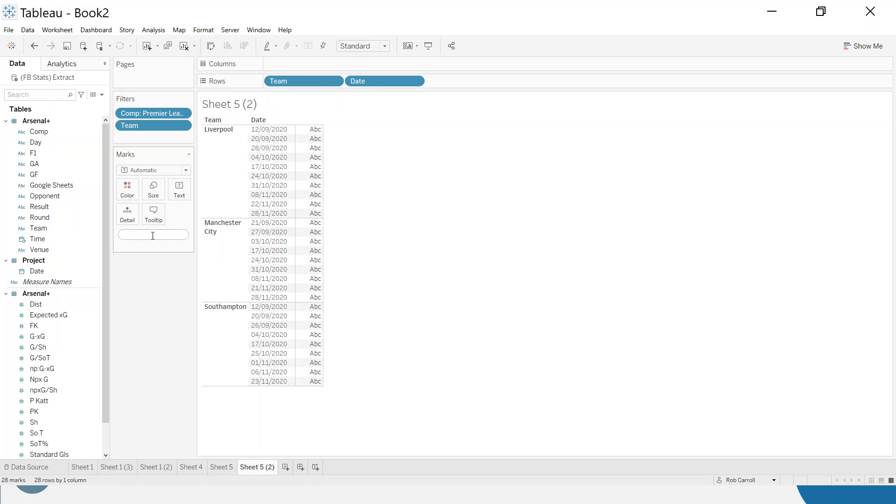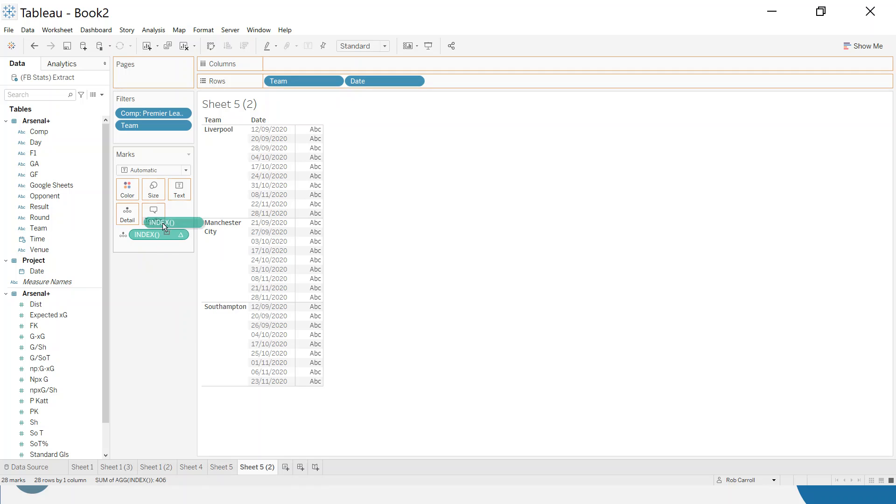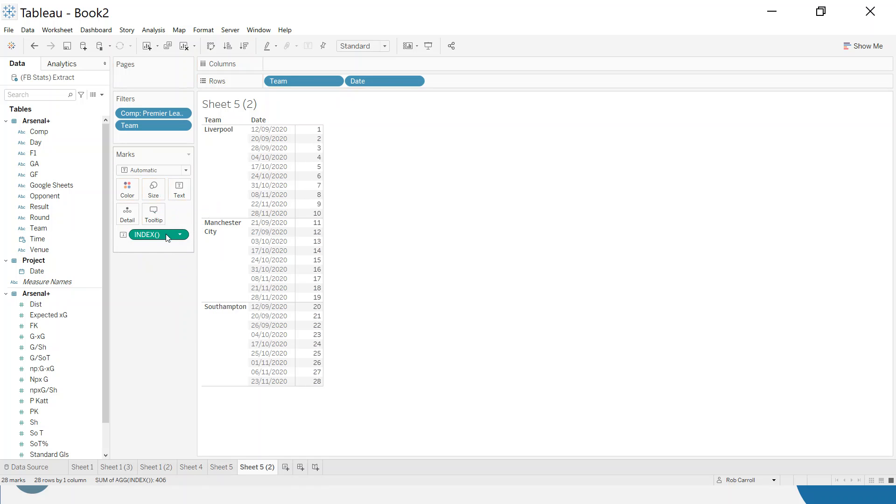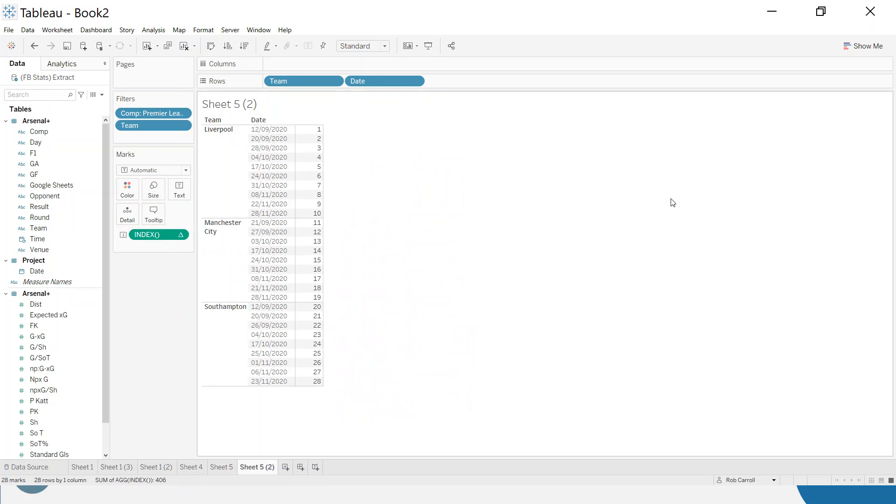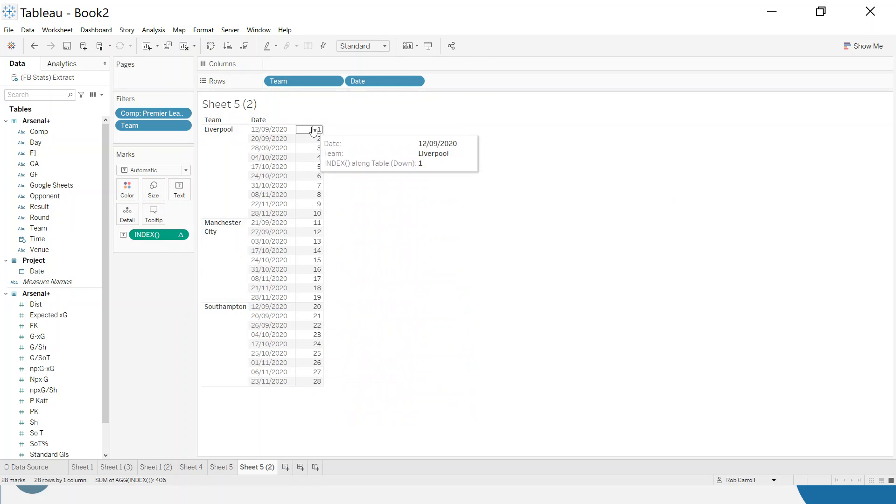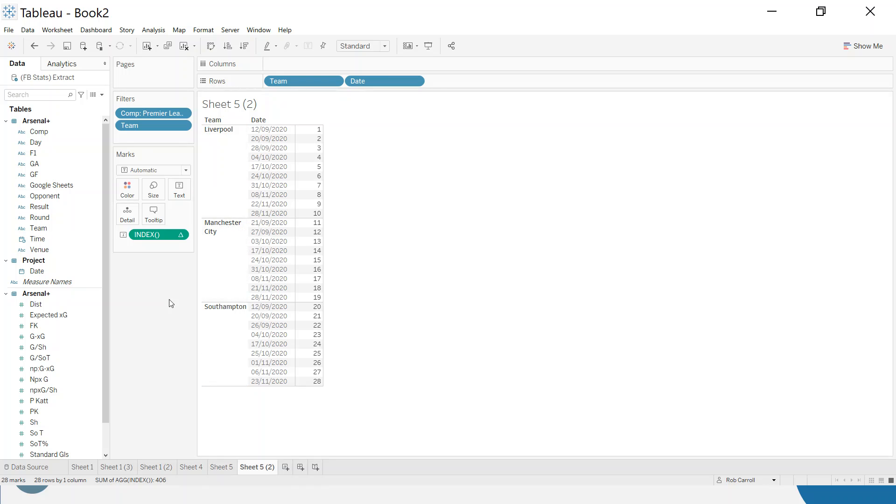So what I can do is I can use what's known as an index function. I'm just going to double click in here and type the word index and hit enter. Let me just put that onto the label so we can see what's happening. The index function is known as a table calculation and it simply just counts the rows down or the columns across. At the moment it counts the whole table, and what I want to do is set this so it restarts at each team.